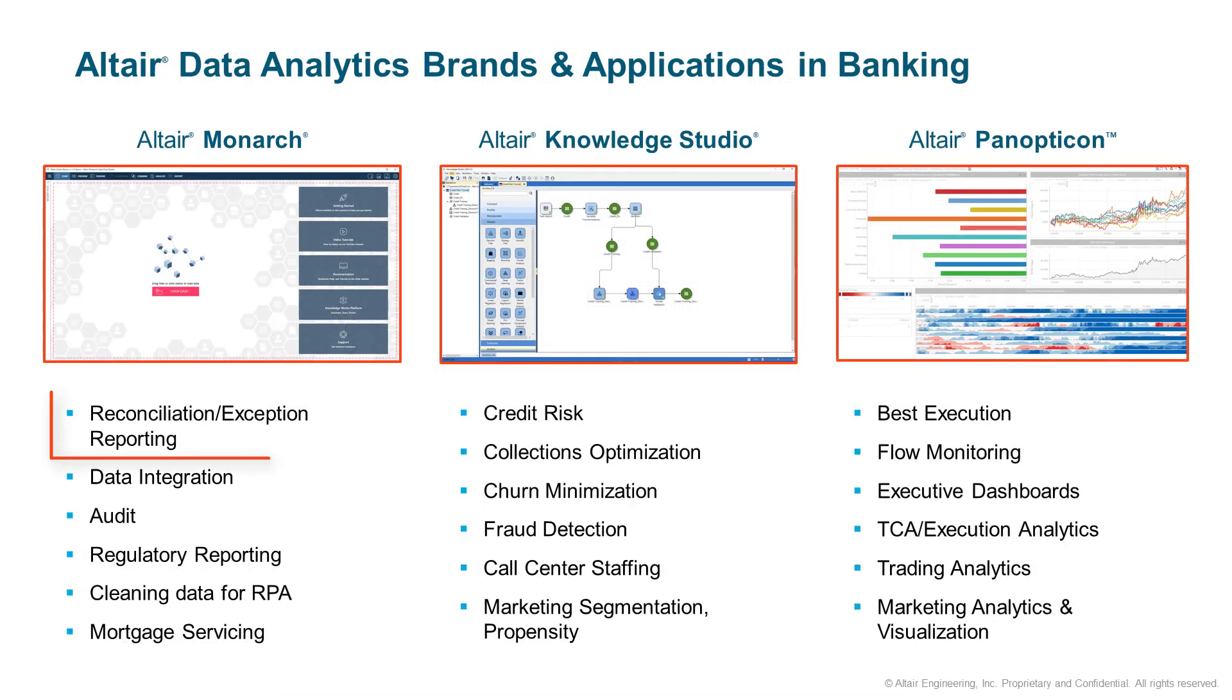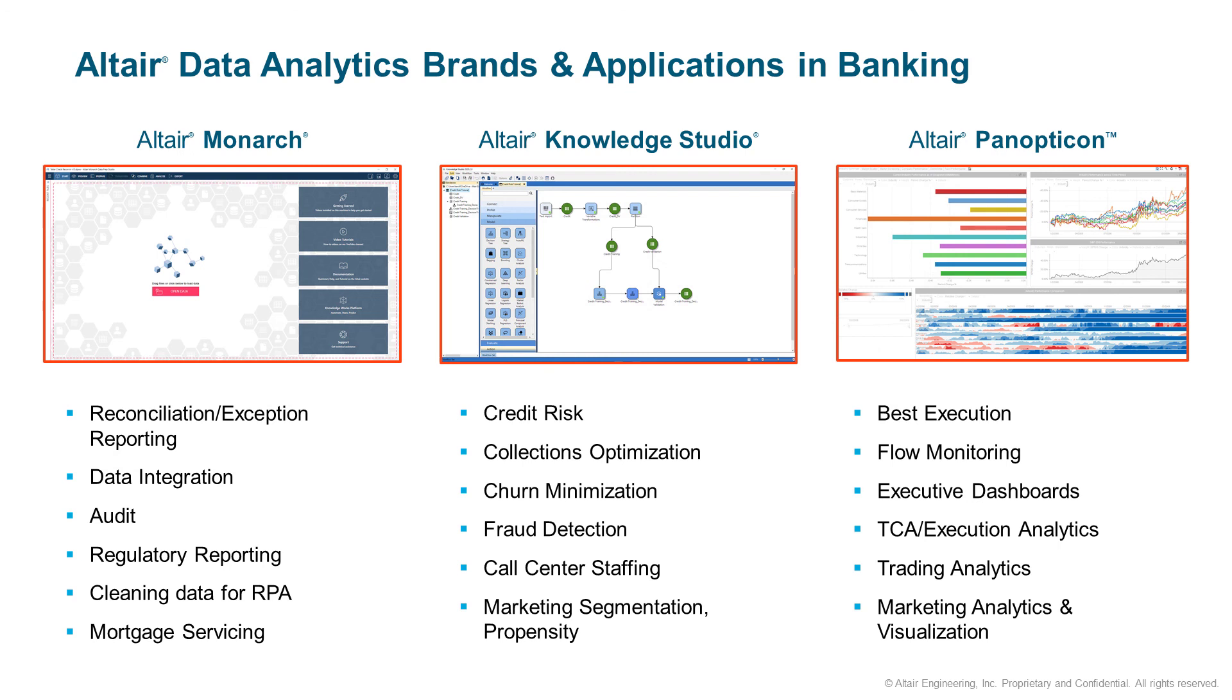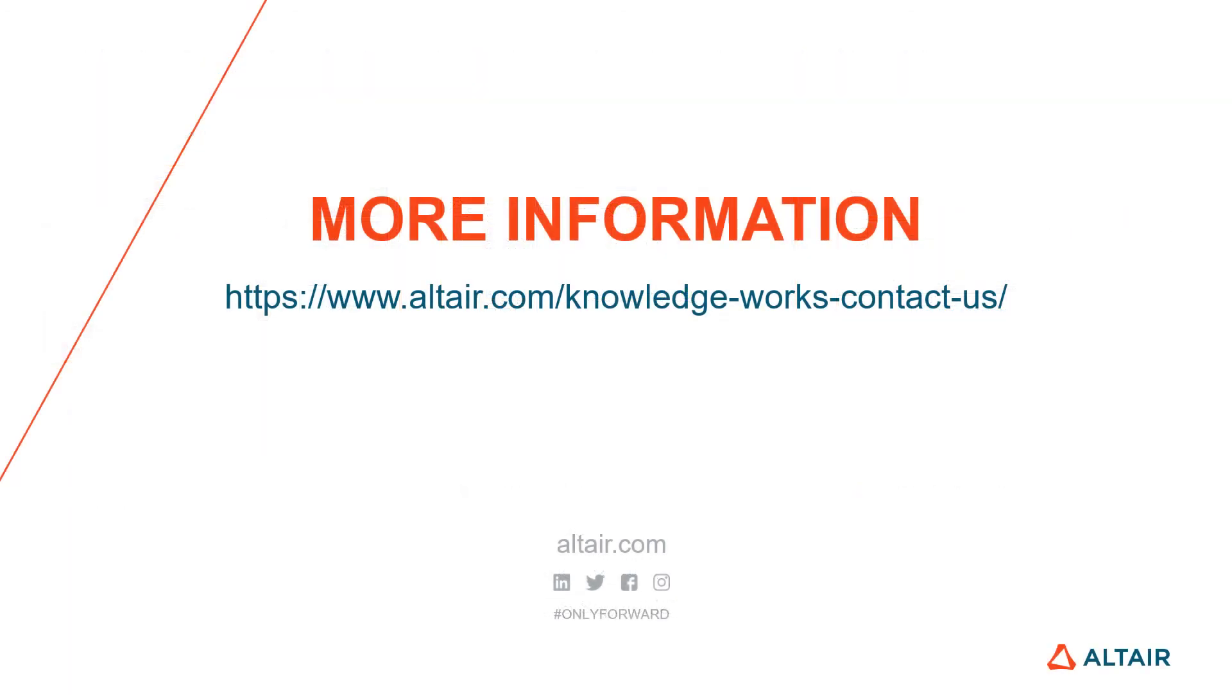To learn more about how easy it is to implement this solution, whether your core system and card processor are Fiserv or some other technology, or if you're willing to partner with us in developing a solution for this or any process at your institution, contact Altair today at altair.com/knowledgeworks.